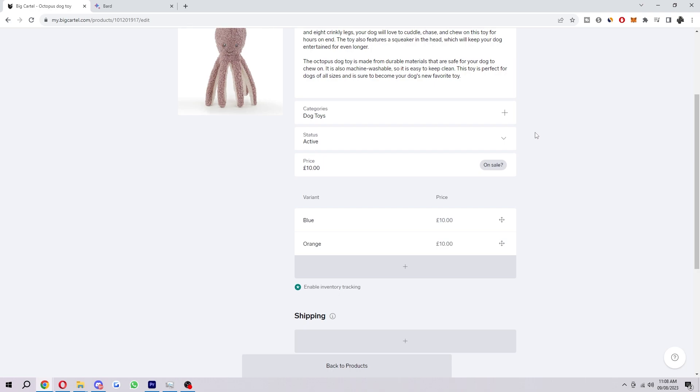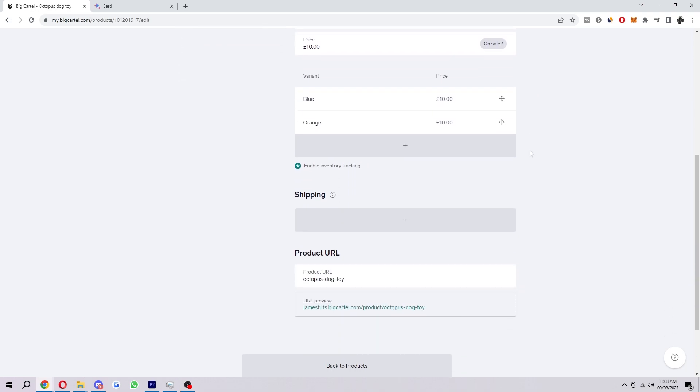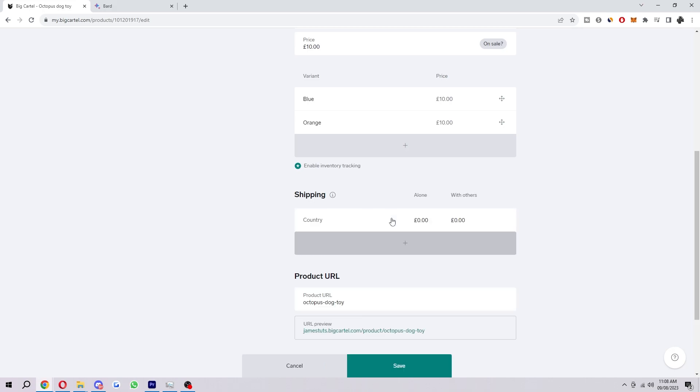So if we scroll down a bit we will get to shipping and as you can see I haven't actually set it up yet. So what we're going to do is click on this plus here and here's where we can actually start setting up our shipping.